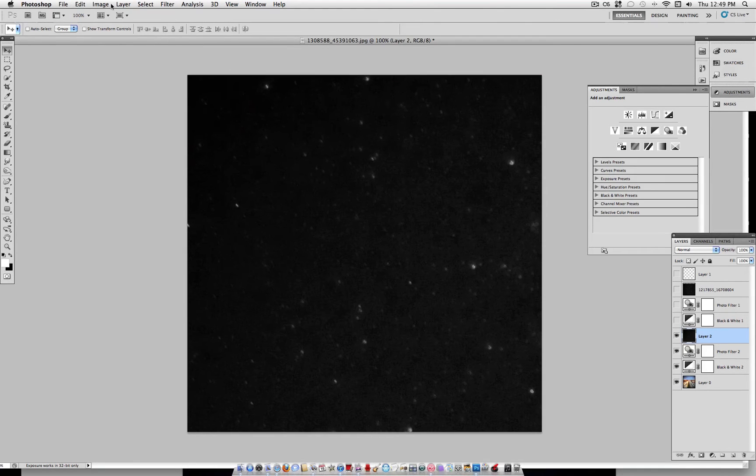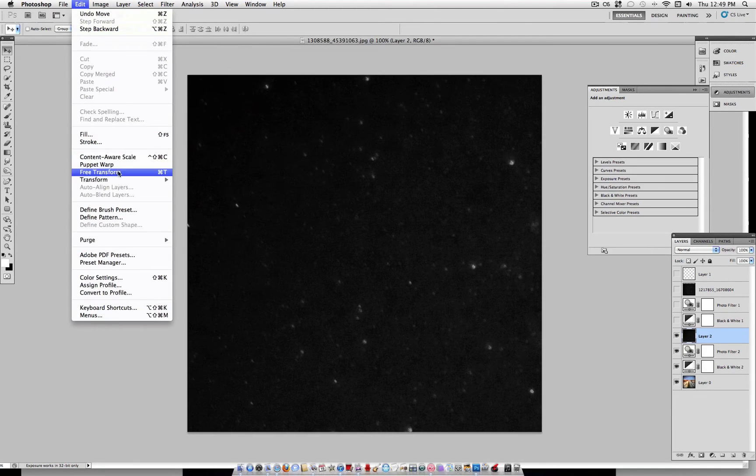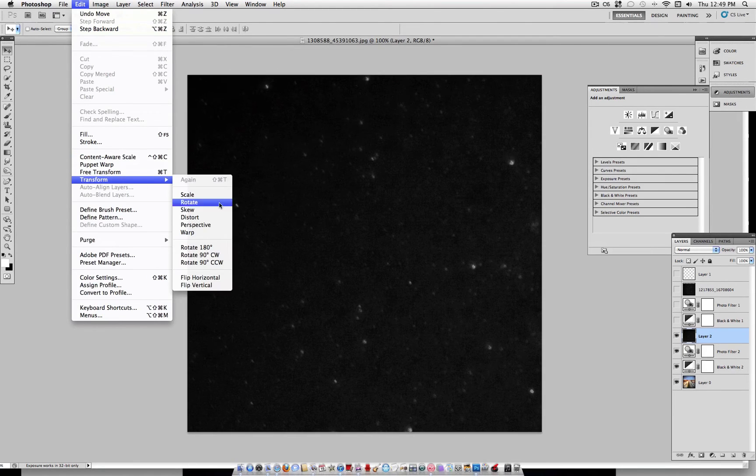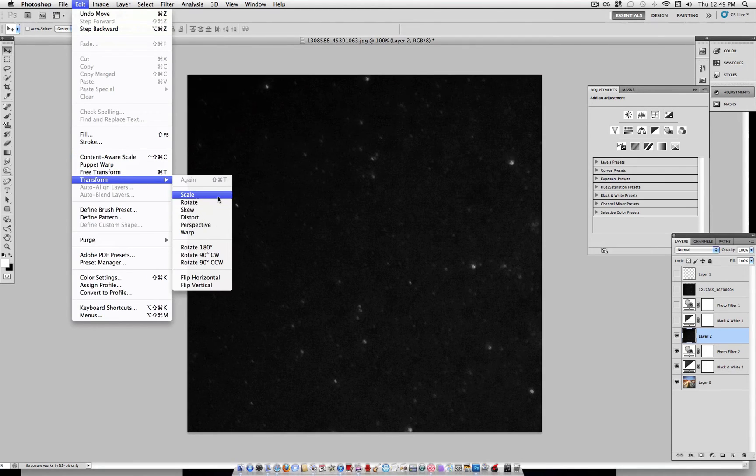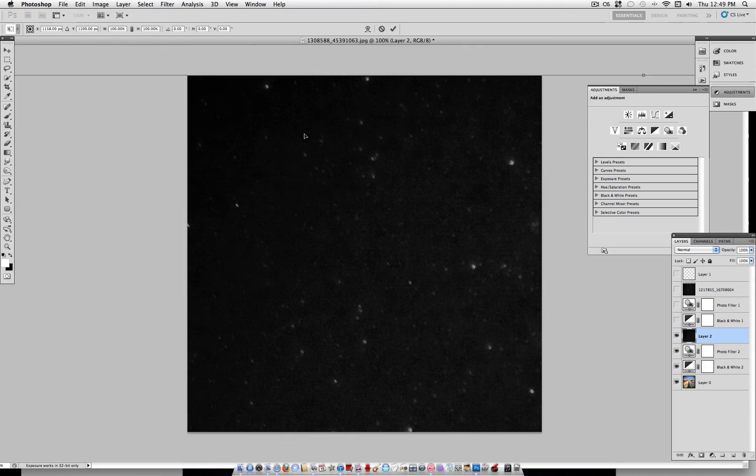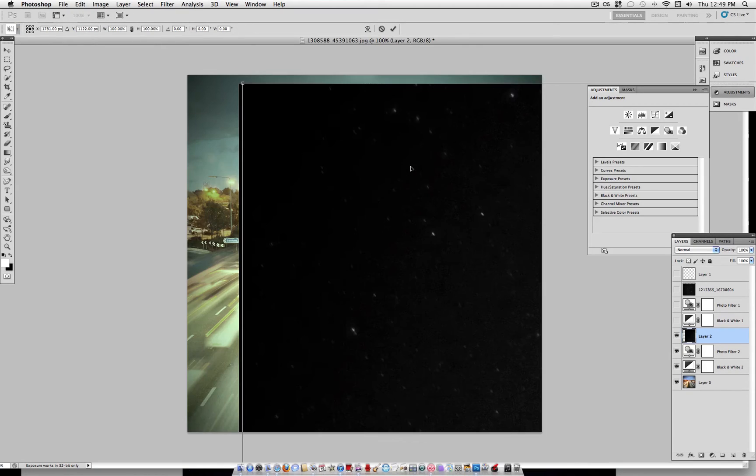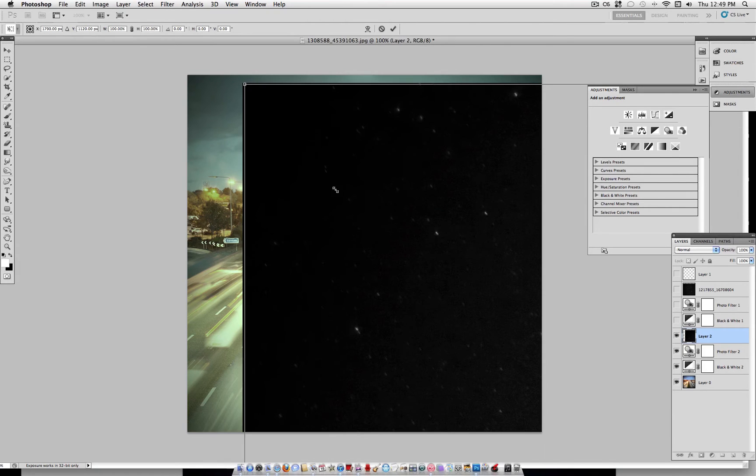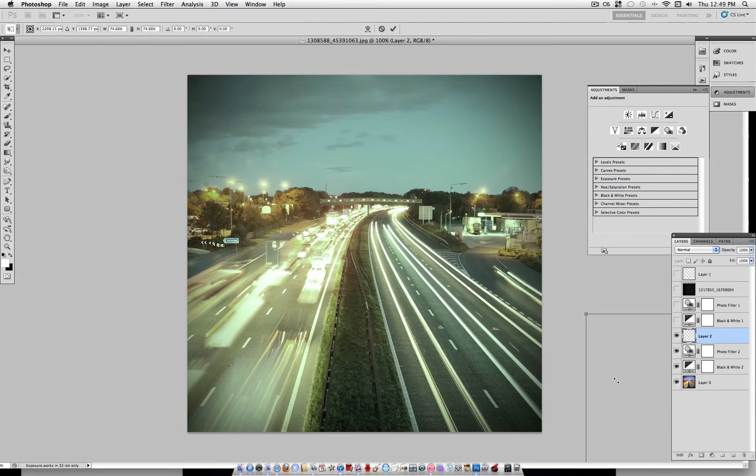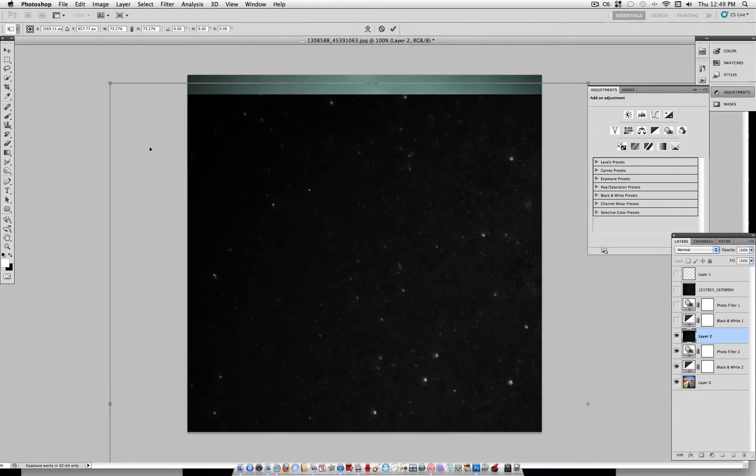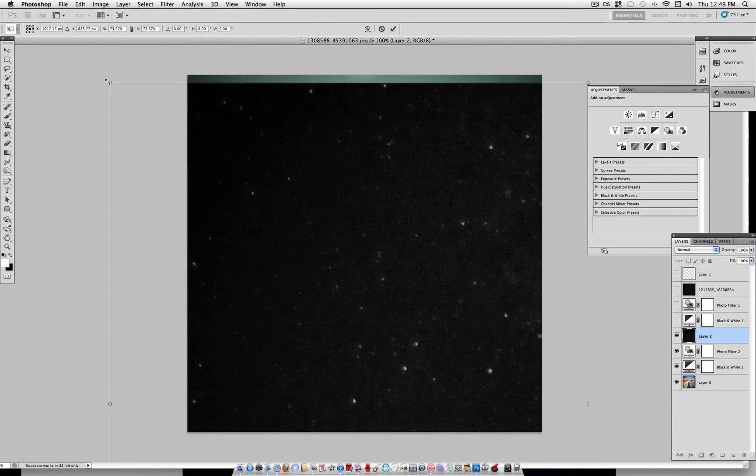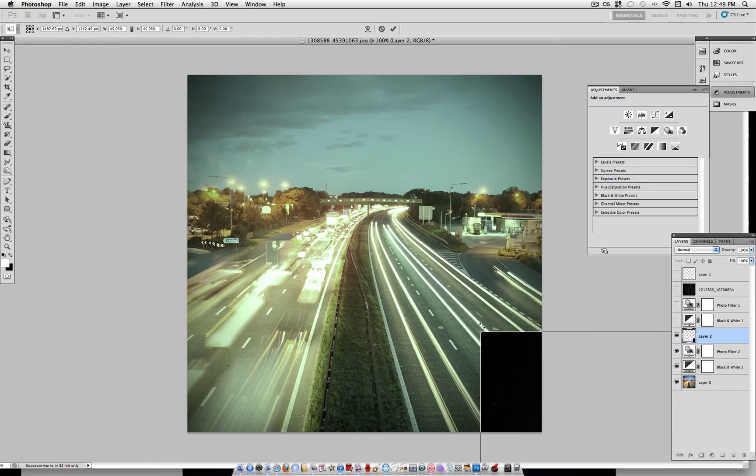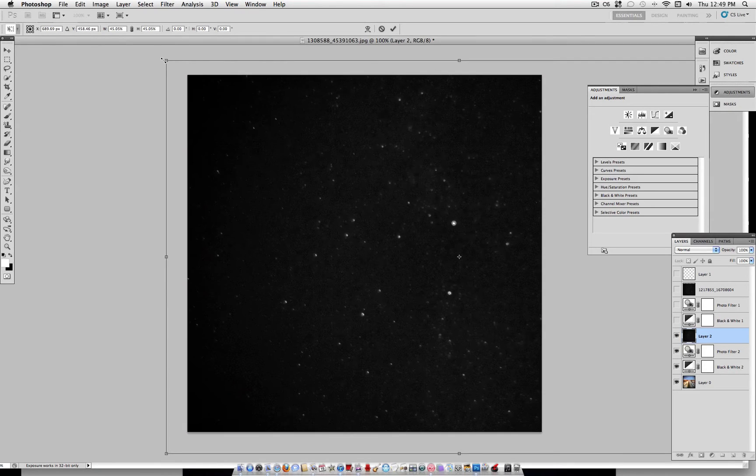and then second, you want to go to Edit, Transform, and Scale it. Or you can use Command-T. So I'm going to hold Shift here to Constraint Proportions, and scale it down to more of a usable size on my photo.